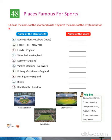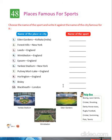Yankee Stadium, New York — Boxing. Putney Mott Lake, England — Swimming. Wellington, England — Polo. Bisley, Shooting. Blackheath, London — Rugby Football. So, these are the sports that are played in these cities.